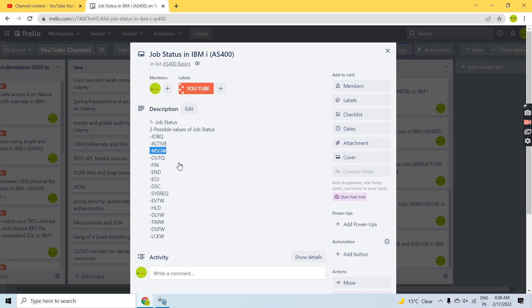Message Wait is something where, if a job is running and there is some error, it waits — it goes to Message Wait status — which means it is waiting for the user to reply to that message, or it's waiting for some input from the user.